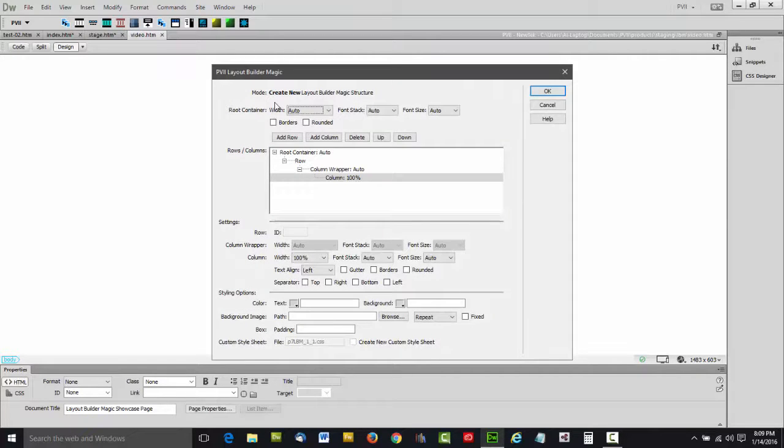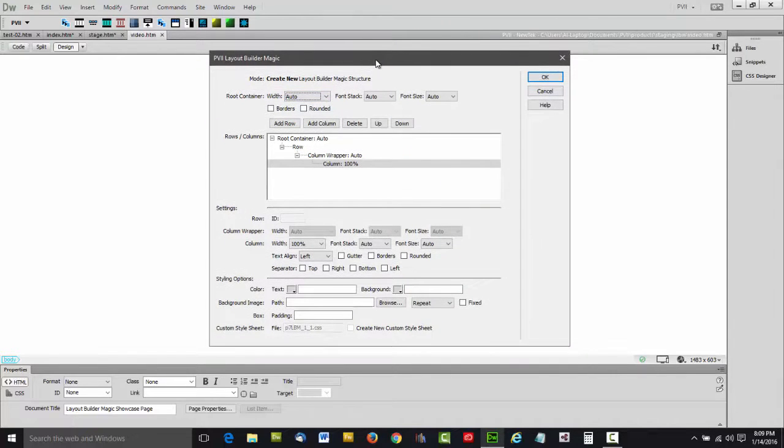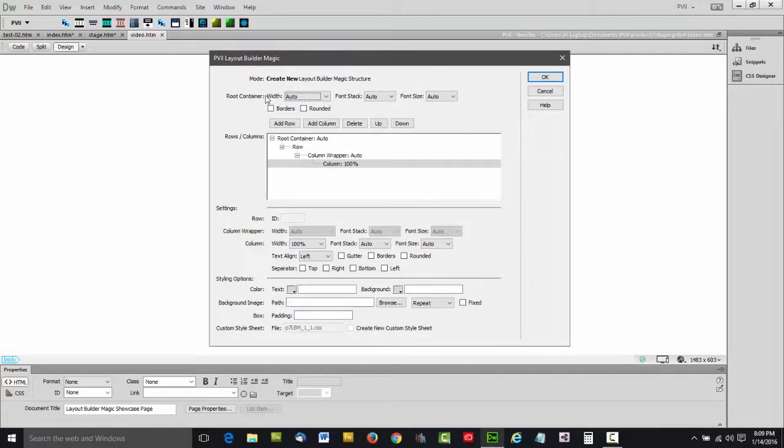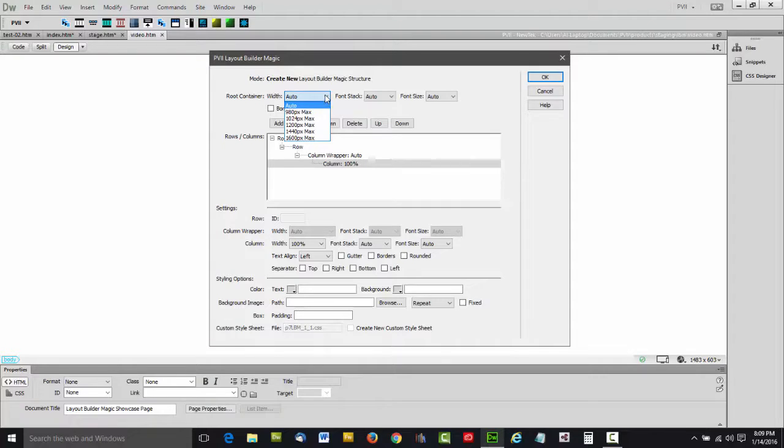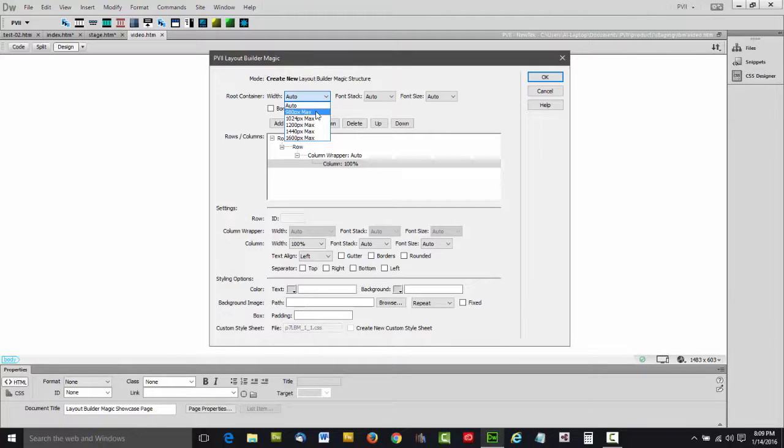As you can see, it is self-contained within Dreamweaver. If we start at the top, we can set attributes for the root Layout Builder container. We can set its width to a maximum, or leave it at auto.